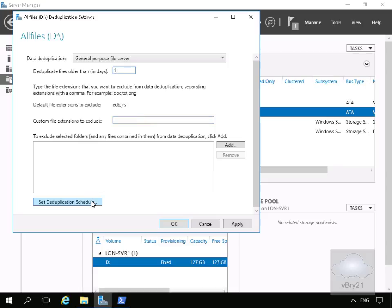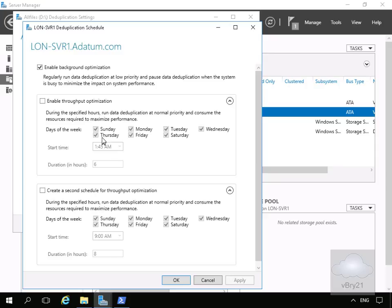We will set our deduplication schedule. During working hours we always want the file server to perform optimally, so we're going to enable throughput optimization — during the specified hours, run data deduplication at normal priority and consume resources to maximise performance. I'm happy with the days, start time, and duration, so we'll select OK.